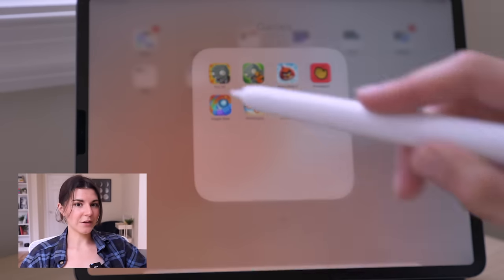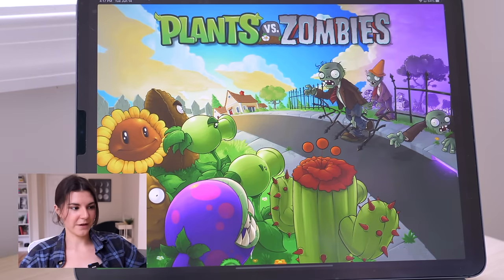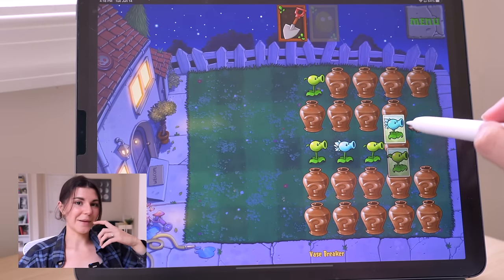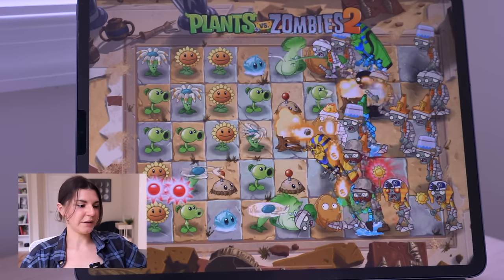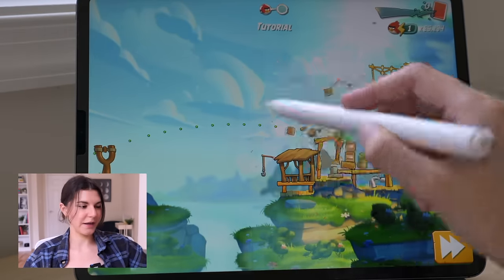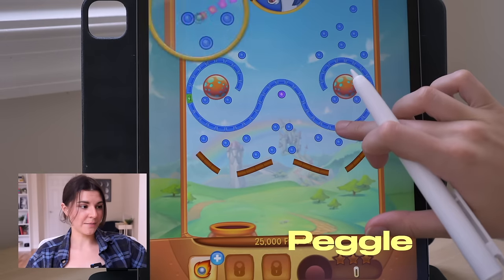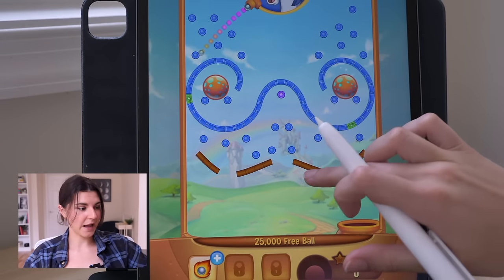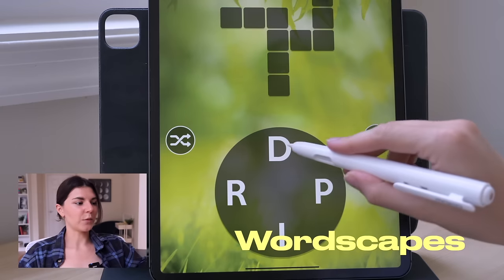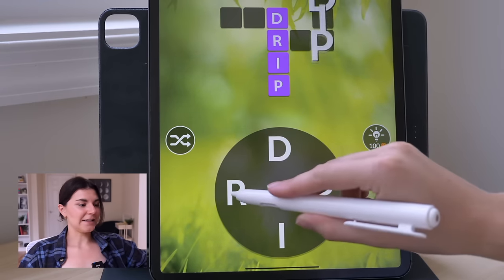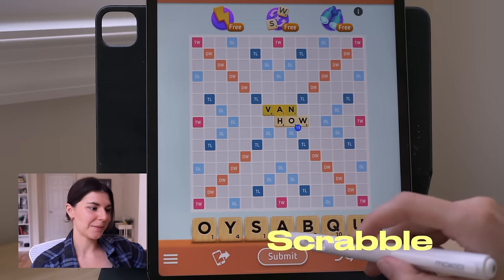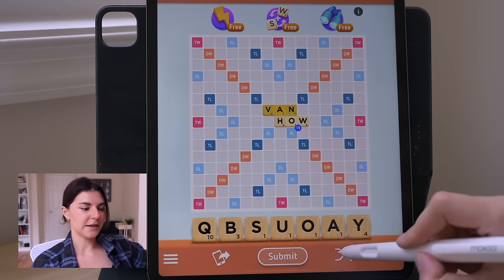The next folder is Games. I don't play a ton of games on my iPad, but I do have a few favorites downloaded. I absolutely love Plants vs. Zombies — I've played this since I was a kid. I have both Plants vs. Zombies 1 and 2. I also have Angry Birds — a classic, I don't even need to explain that. There's also Peggle, which I used to play on my computer as a kid and then found the iPad app. Then Wordscapes, a game where you make words out of letters — a fun brain game. And last is Scrabble, a great game you can play with friends.